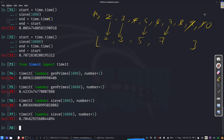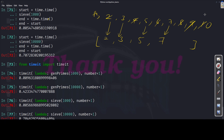The timeit results confirm our earlier findings — at low values the sieve outperforms gen_primes, but as the number increases, the sieve's performance degrades. There are better ways to code the sieve without all the pop, remove, try/except operations, and better algorithms exist. Now you have the tools to time your code and experiment. Thank you for watching.